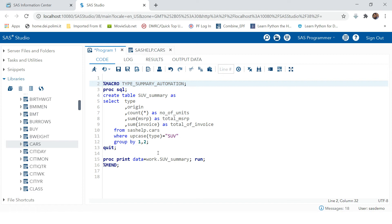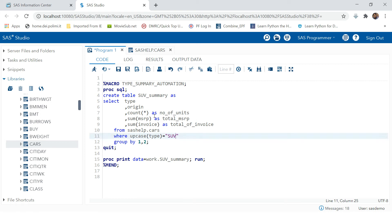Our purpose was to automate this patch of code where we have this dynamic value. When we run this macro we will be dynamically changing this value. For that you need to provide a parameter in the macro definition.